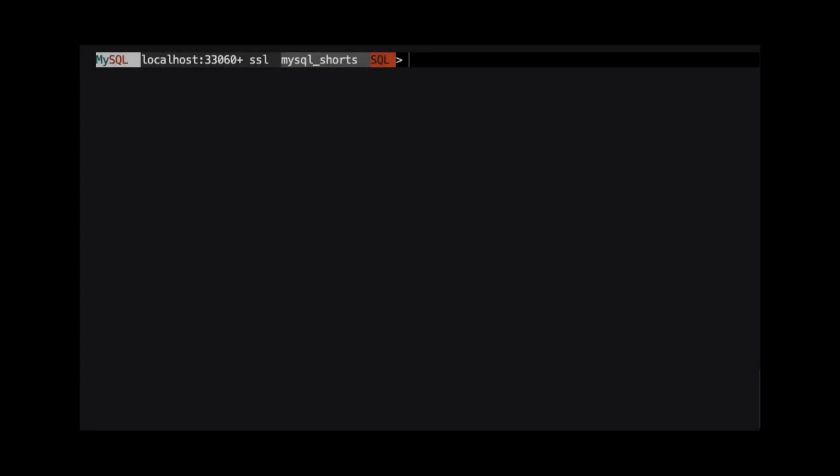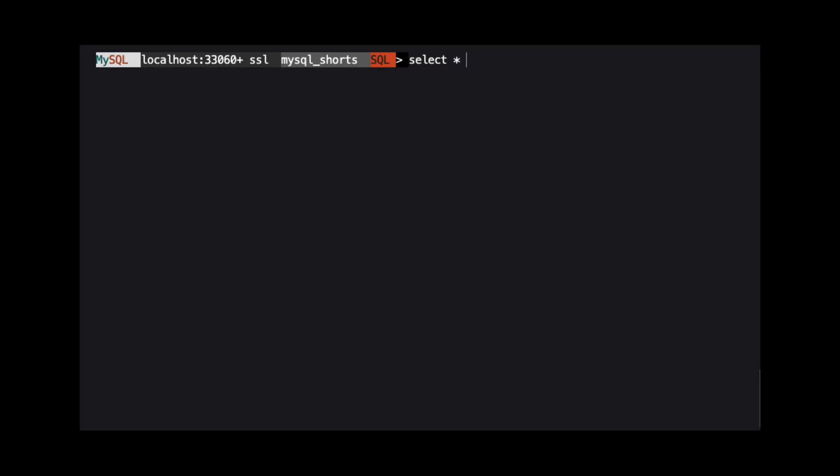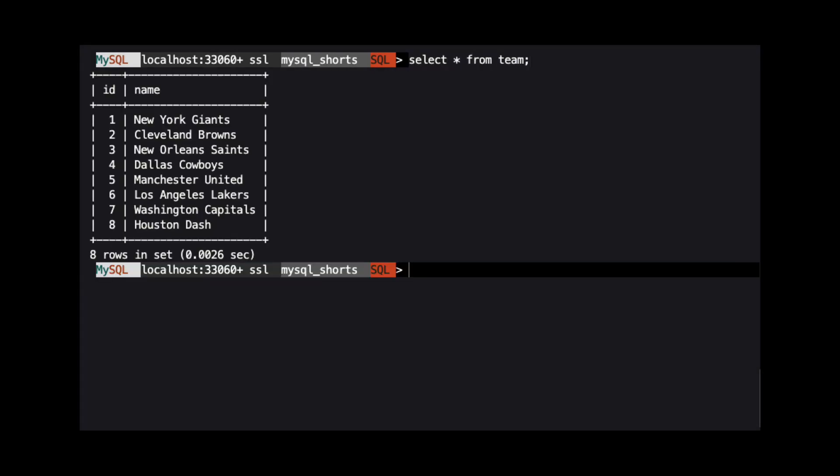Let's take a look at the data in each of these tables. We run select star from team to show all the data in the team table. Here, we can see that the data consists of professional sports teams.